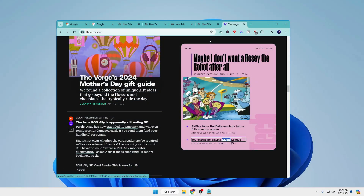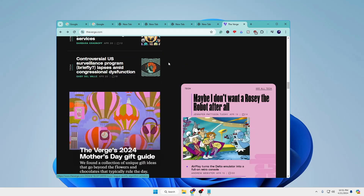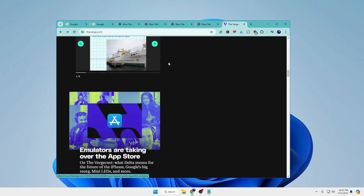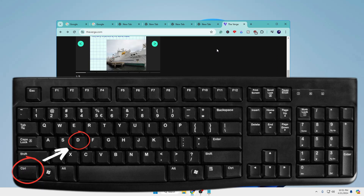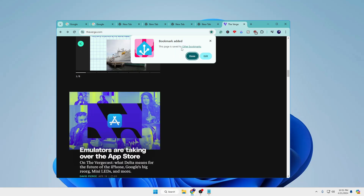You can use Ctrl+D to bookmark any page. If you are on a website and want to bookmark it, use Ctrl+D instead of navigating through menus, and you will see a 'Bookmark added' dialog. You can then click Done or Edit.